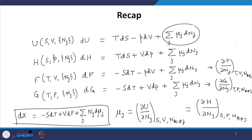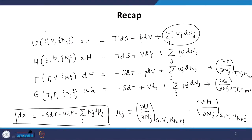Going back to the thermodynamic functions, we always keep at least one extensive variable as a control variable. For U, all three — S, V, and N_j — are extensive. For H, S and N_j remain extensive. For F, V and N_j are extensive. For G, the only extensive control variables are the N_j for each species component.